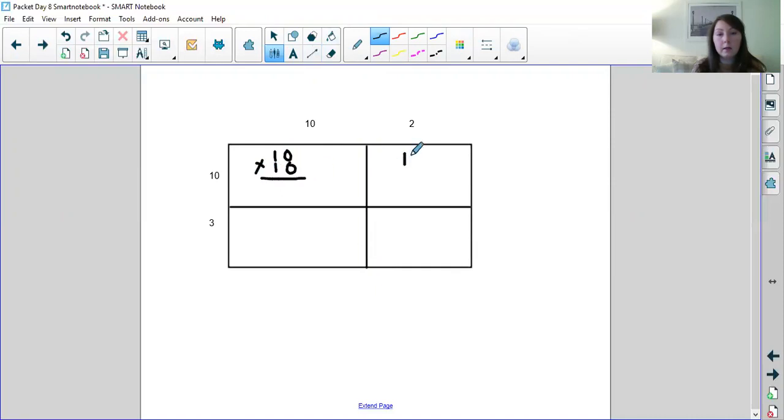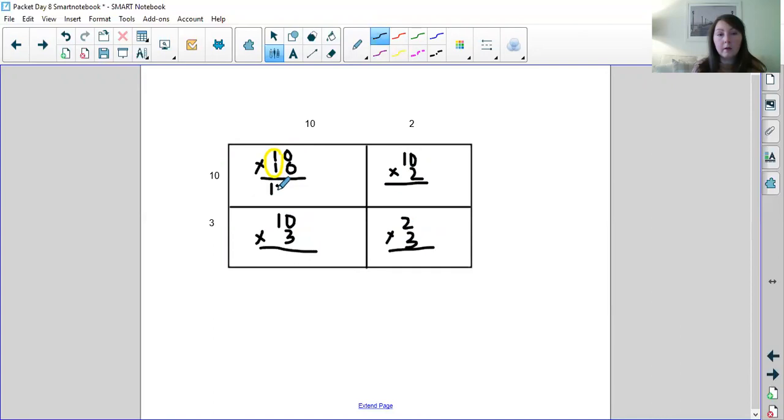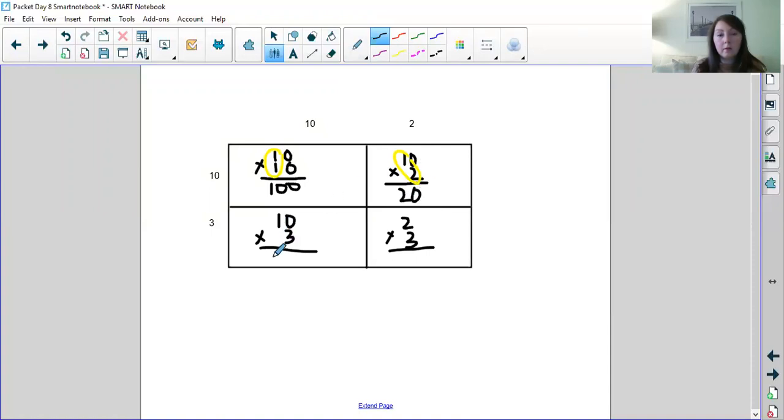So to do that, I'm going to make my boxes and then I'll solve each partial product. So this first one will be 10 times 10. This box will be 10 times 2. This box will be 10 times 3. And this will be 2 times 3. So I'm going to use the little trick that I know of circling the basic facts and bringing down the zeros. So I know that one times one is one. And then I bring down two zeros. I know that one times two is two. And I bring down one zero. I know that one times three is three. And I bring down one zero. And I know this basic fact. Two times three is six.